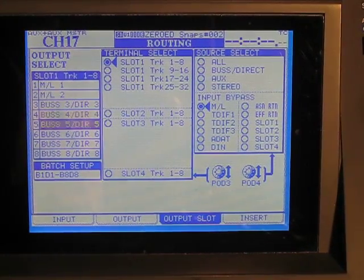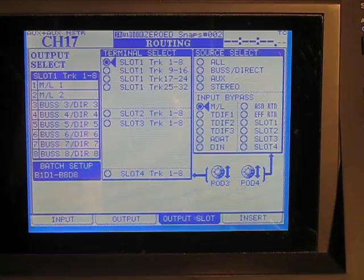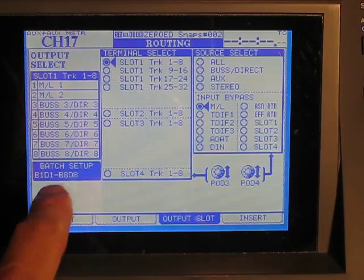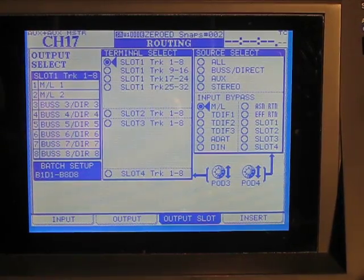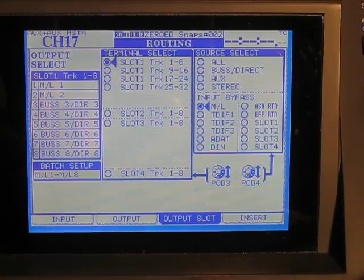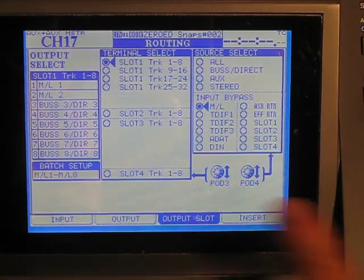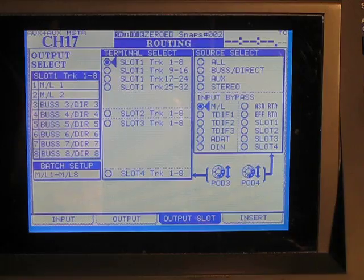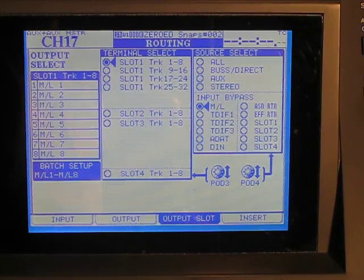And that's by scrolling down here to batch setup. And then I can do 8 tracks at a time. 1 to 8, done.